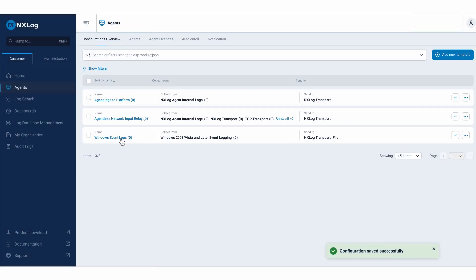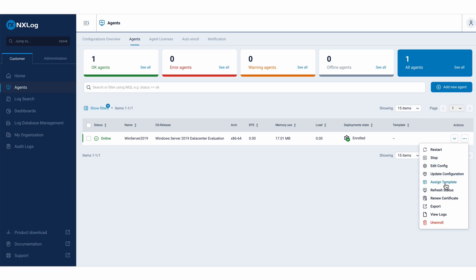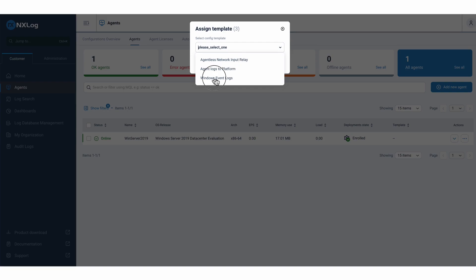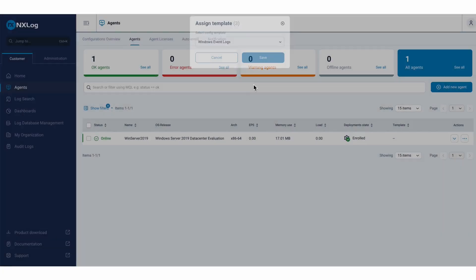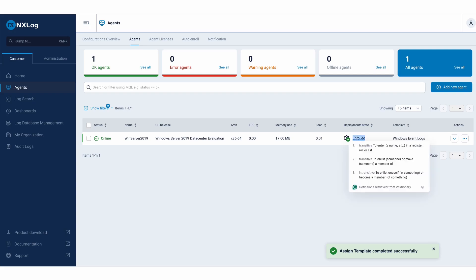And based on this configuration, I will return again to my agent and apply this template. So I will state that from now on, this agent will have this configuration to collect events and send to these destinations. With enrolled status, online, and already with a template.